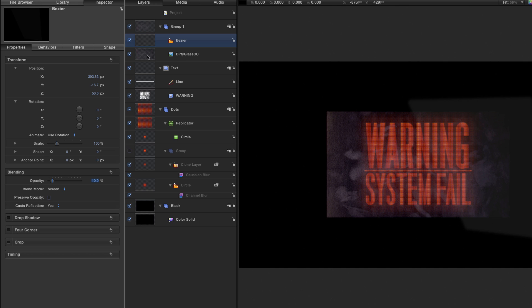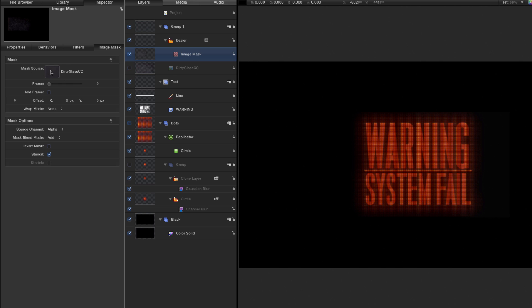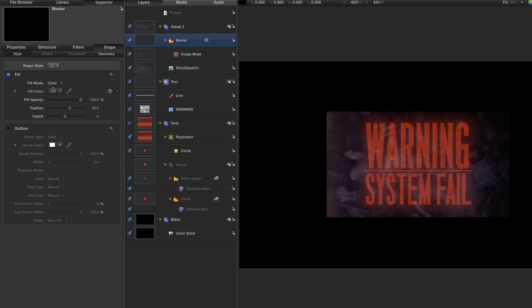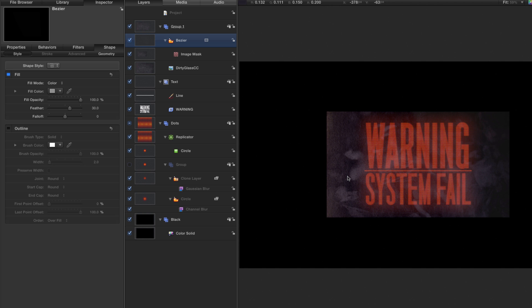Now I want to crop the sheen to match the size of the glass, so I'll make an image mask with Command Shift M. Then I'll take the dirty glass and drag it into the image mask source. Remember to turn back on the dirty glass layer, and now both elements are there with the sheen being masked by the glass shape. I can increase the fill color a bit to get a little more sheen factor.